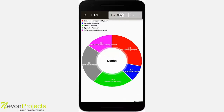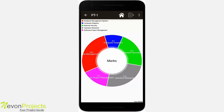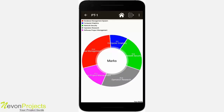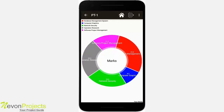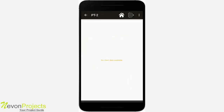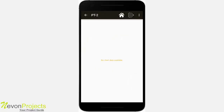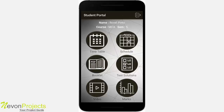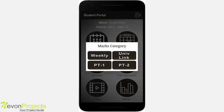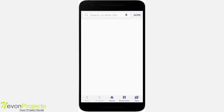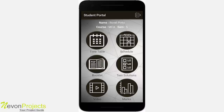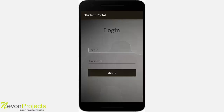The pie chart shows the same data but only displays your marks. Under PT2, it says 'reports are not available' since the admin has not added any marks yet. Clicking on university link redirects you to the university page. The logout icon is on the top right, and clicking it logs you out.